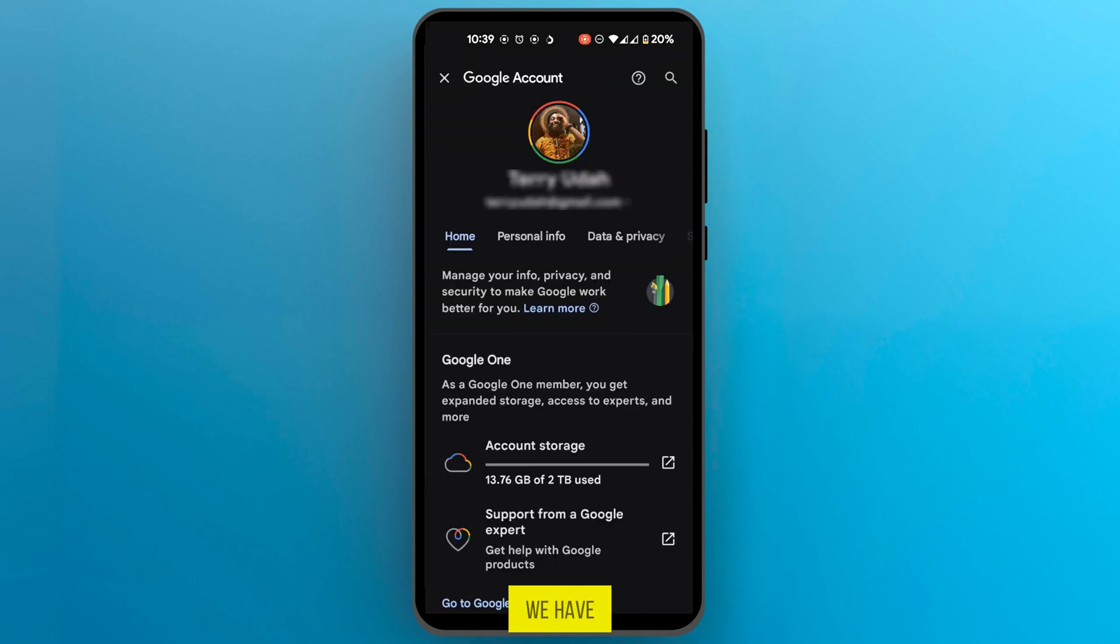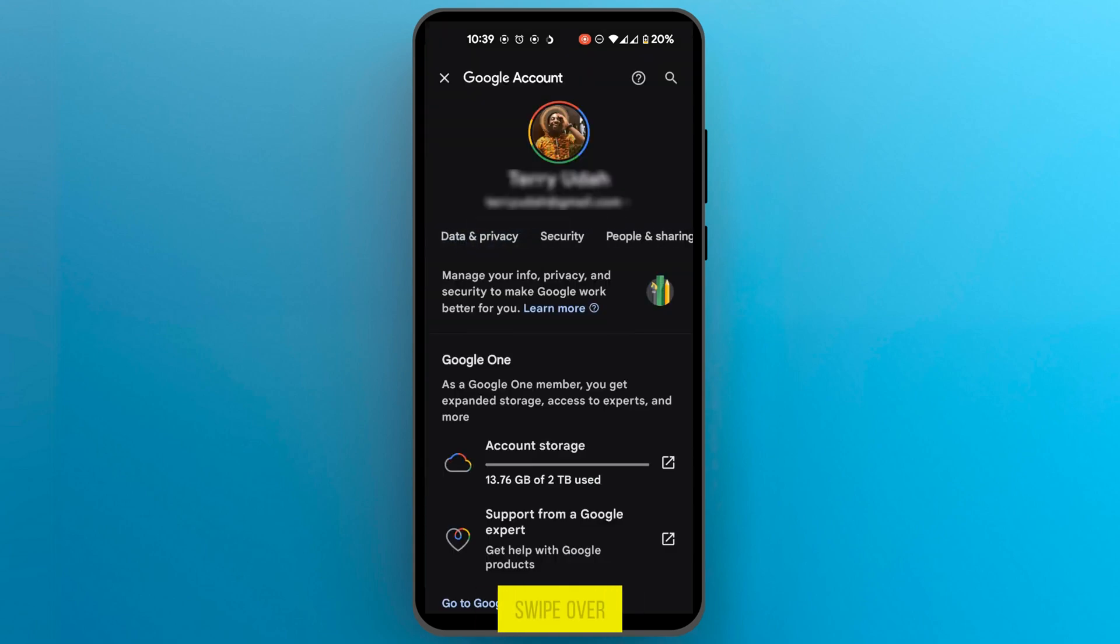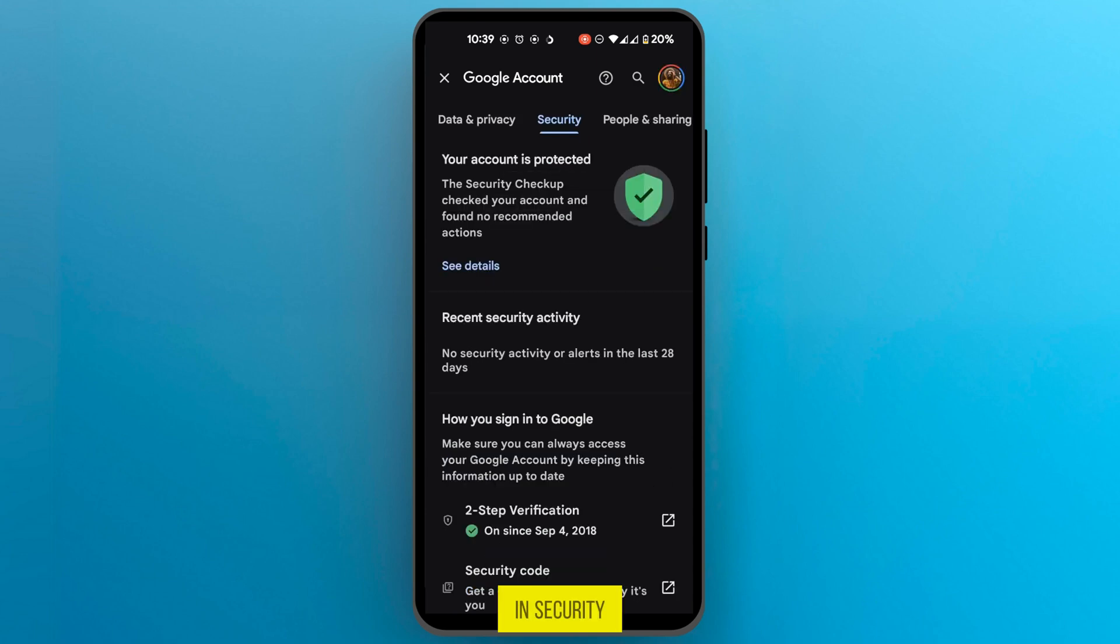When we're in our Google account we have some tabs here so we're going to swipe over and get to security. Now here in security we're going to scroll down to look for your devices.